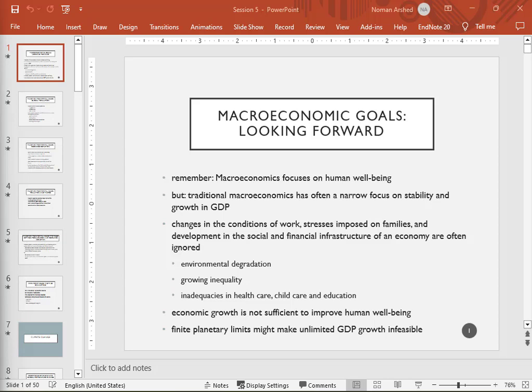Today we are going to study a topic on environmental economics related to the Environmental Kuznets Curve. We will start from background and build the topic on it. I will try to speak slowly so you can understand, and I will also take questions from the chat. If you have any questions, raise your hand or write in the chat box. First, we start with macroeconomic goals.